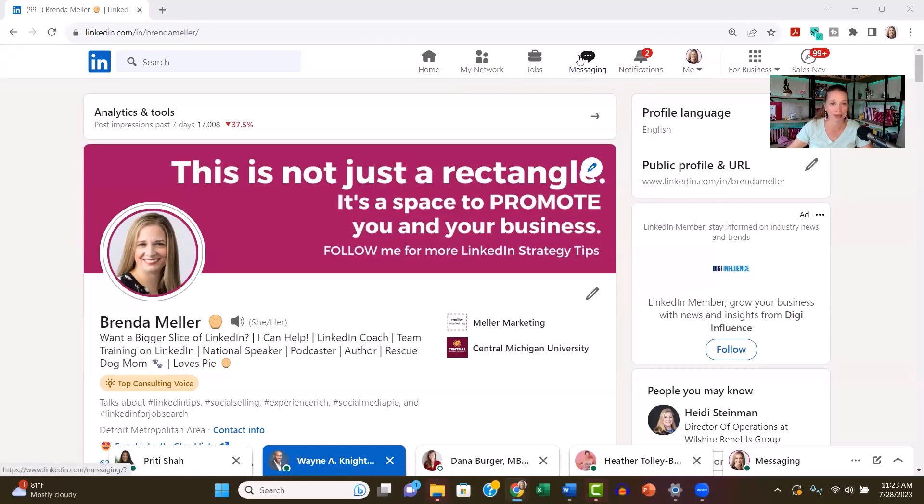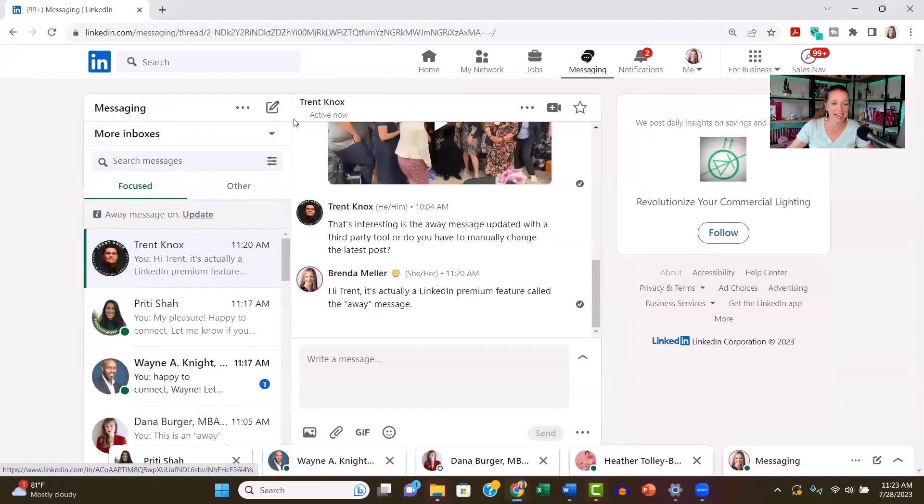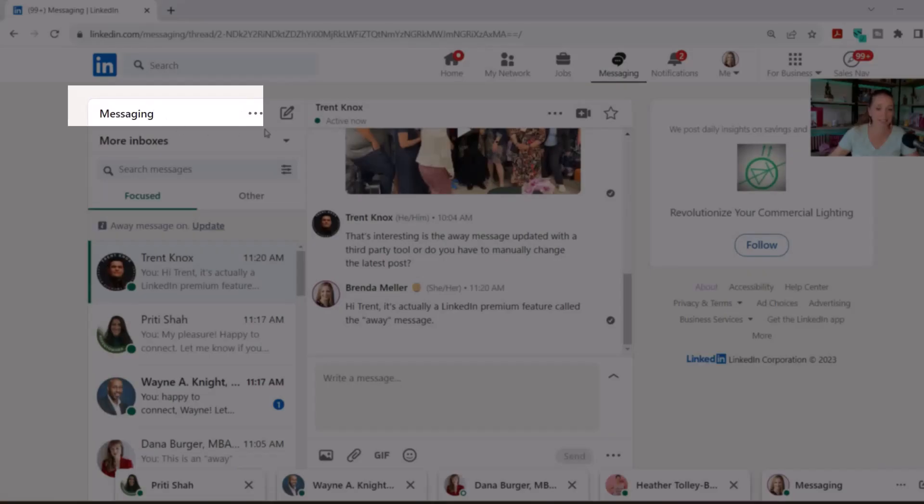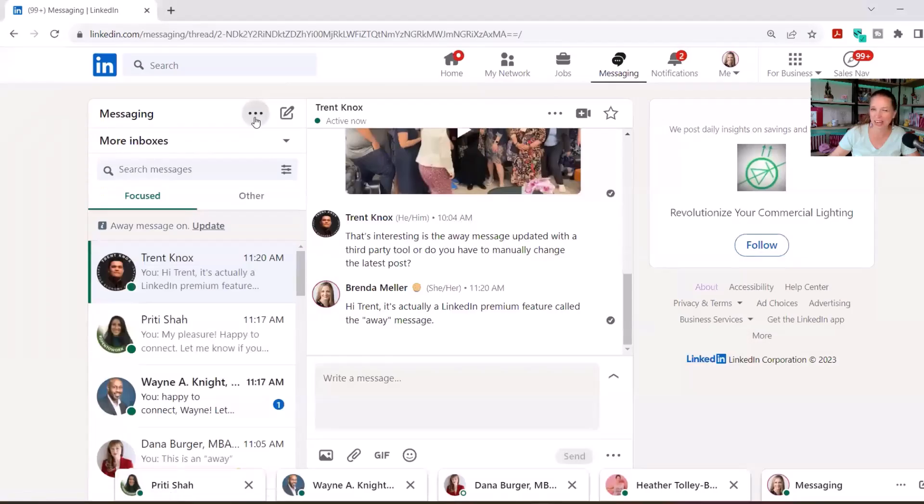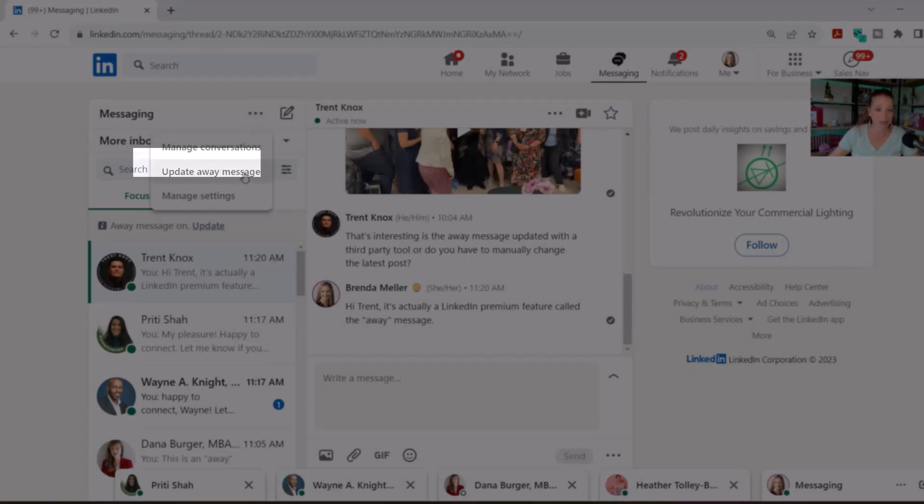Click on your messaging at the top where it says home, my network, jobs, messaging. Then in the upper left-hand corner where it says messaging, there are three little dots and a pencil icon with a box around it. Click on those three little dots, and you'll see it says 'set away message' if you've never used this and you're a premium user.